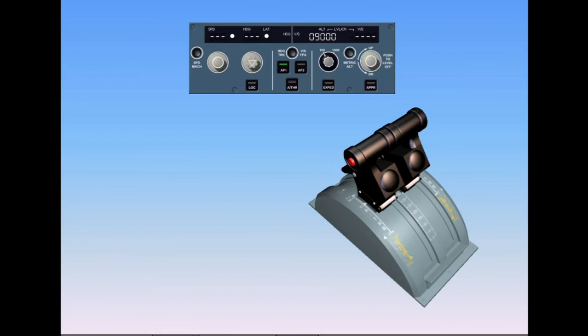If the Autothrottle system has been switched off during flight, re-engagement is accomplished by pressing the Autothrottle push button on the flight control unit. To avoid sudden, abrupt power surges, it is recommended that the thrust levers be left in their present position until the Autothrottle system is re-engaged, then the throttle should be smoothly returned to the climb detent. Note: you can also disconnect the Autothrottle by pressing the Autothrottle push button on the FCU, however this is not the standard recommended procedure.